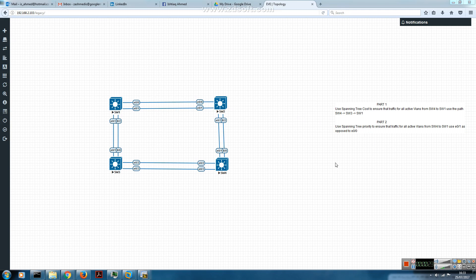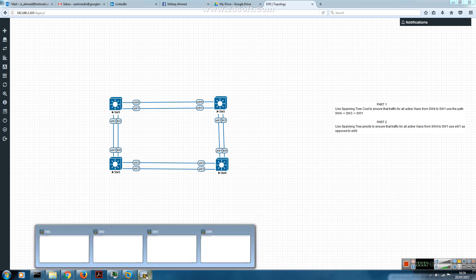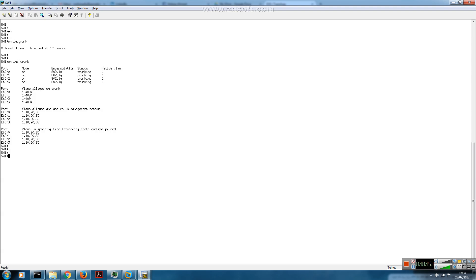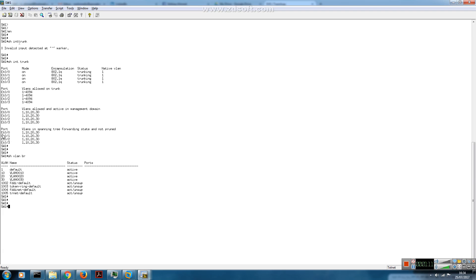Just talking about the topology and the pre-config: we have 4 switches — switch 1, 2, 3, and 4 — with static trunks between them and 3 VLANs: 10, 20, and 30. All ports are trunking, and we have 4 VLANs including the default. I'll primarily be demonstrating with VLAN 10, but the same applies to VLANs 20 and 30.